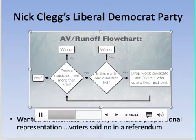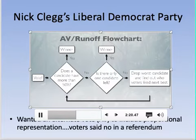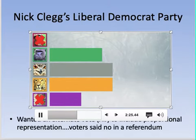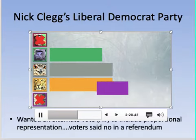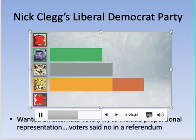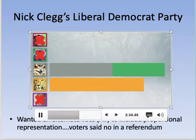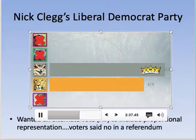The alternative vote keeps eliminating the least popular candidate until someone reaches a majority. In the final round, Gorilla is eliminated; Gorilla voters' second choice was Owl, so Owl gets those votes, wins a majority, and is crowned king.